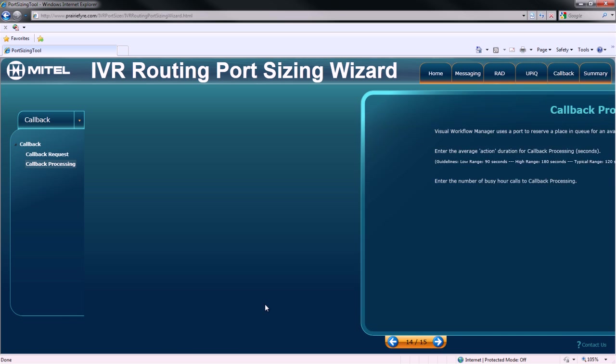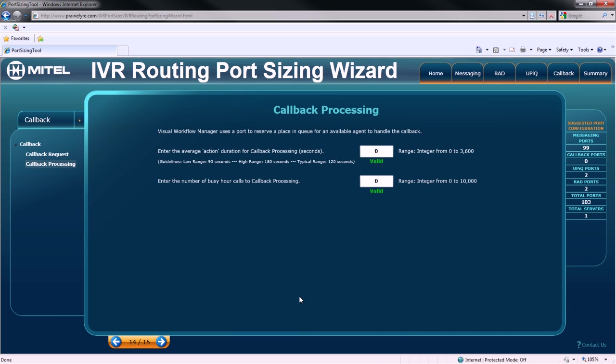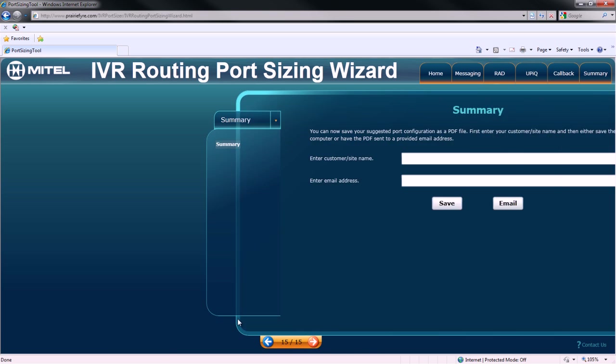Next up is callback processing. Visual Workflow Manager uses a port to reserve a place in queue for a callback request, which will then be handled by an agent once they are available. First, you must provide a value for the average duration for callback processing, and second, the total number of busy hour calls to callback processing.